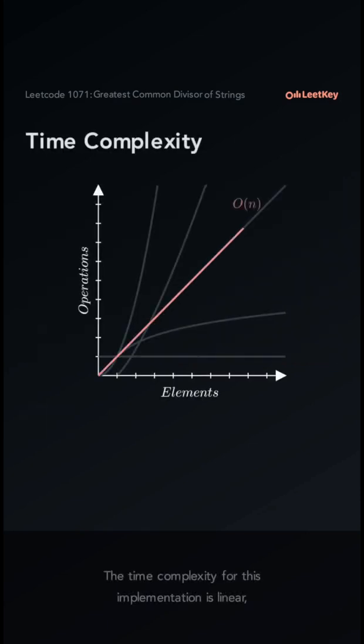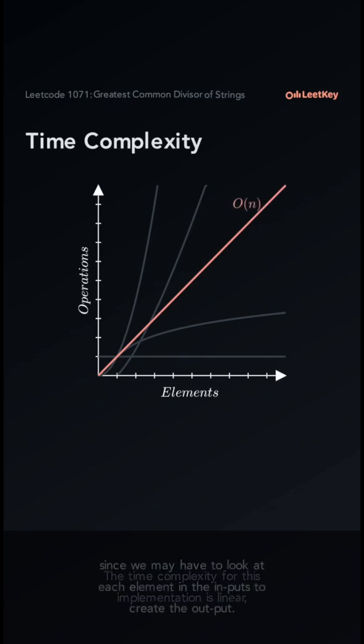The time complexity for this implementation is linear, since we may have to look at each element in the inputs to create the output.